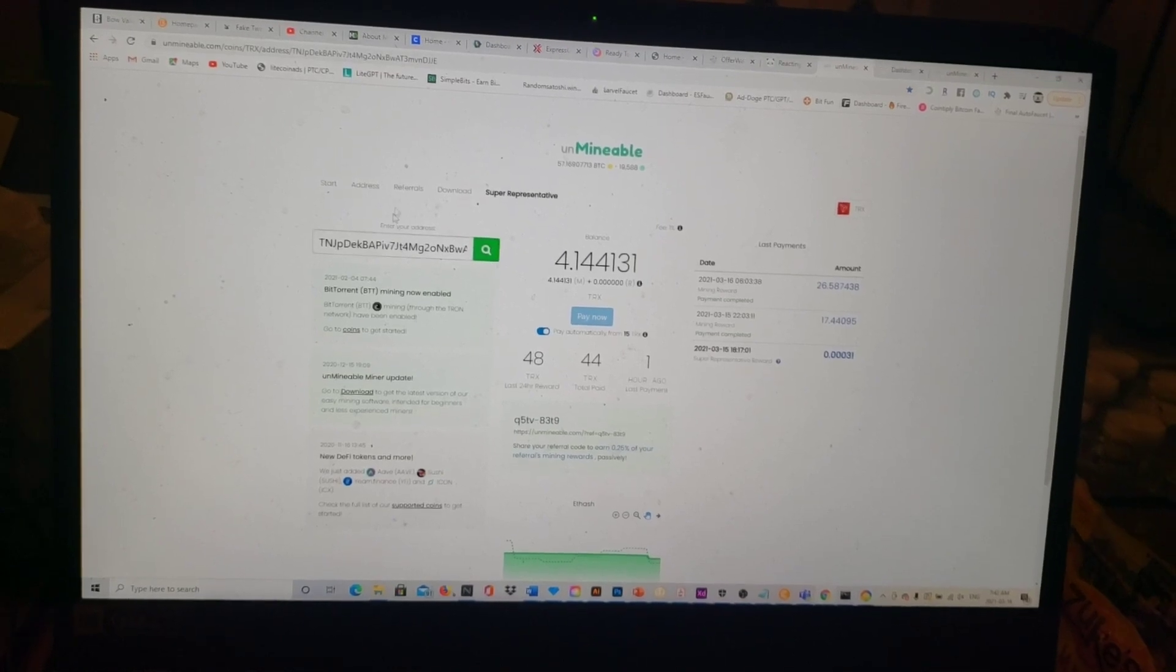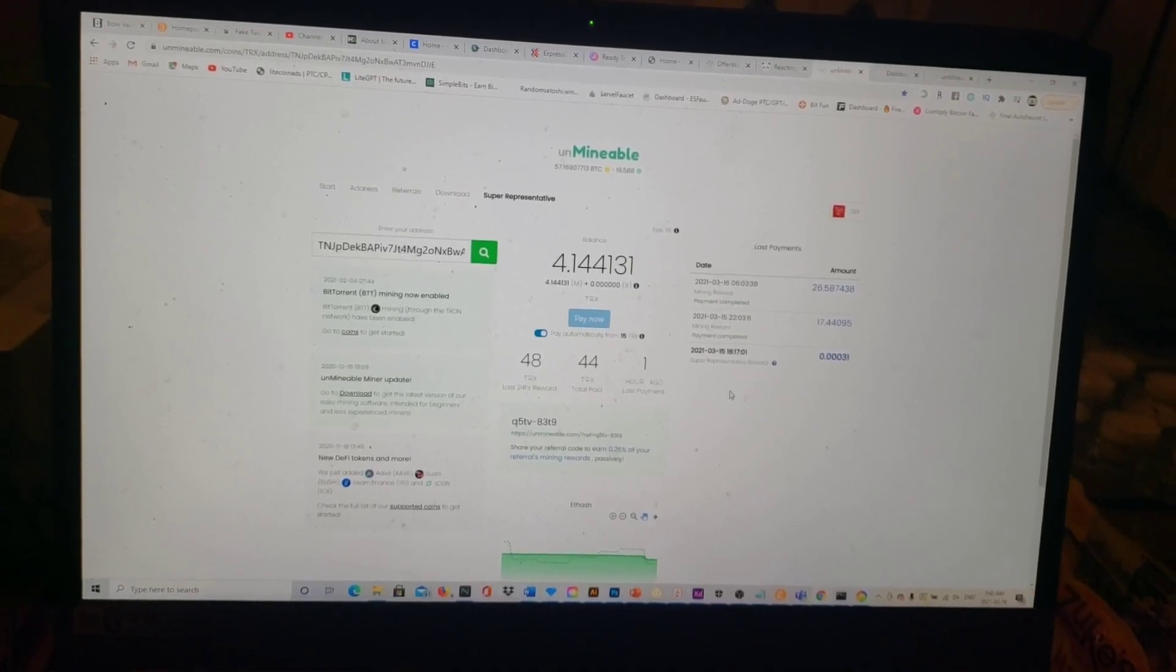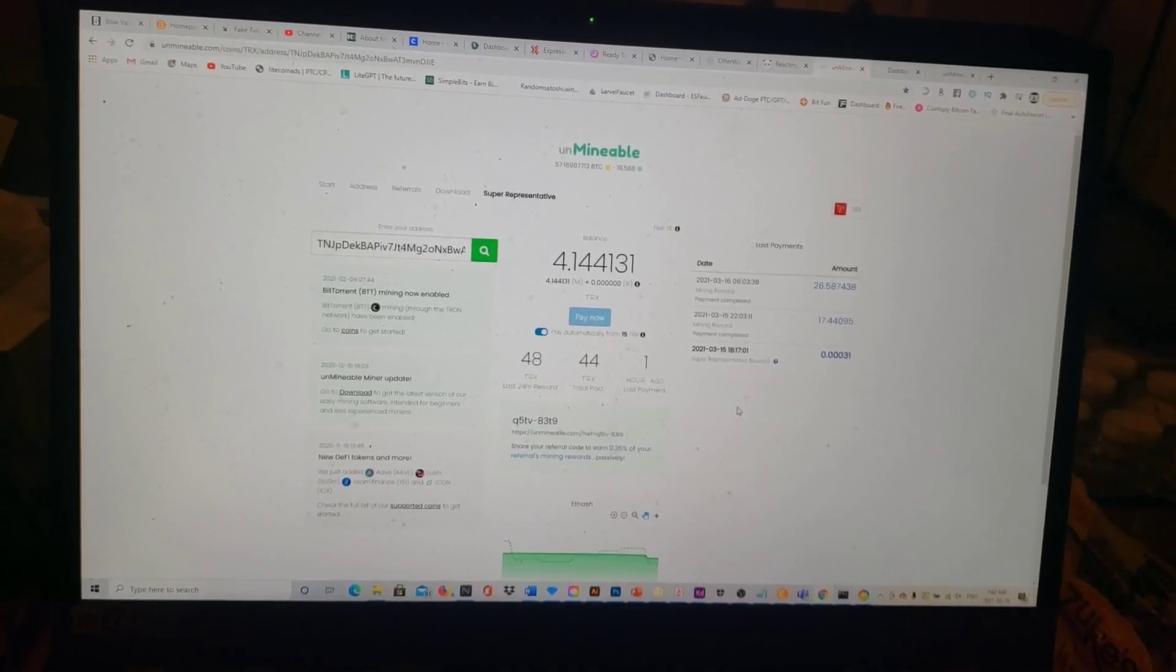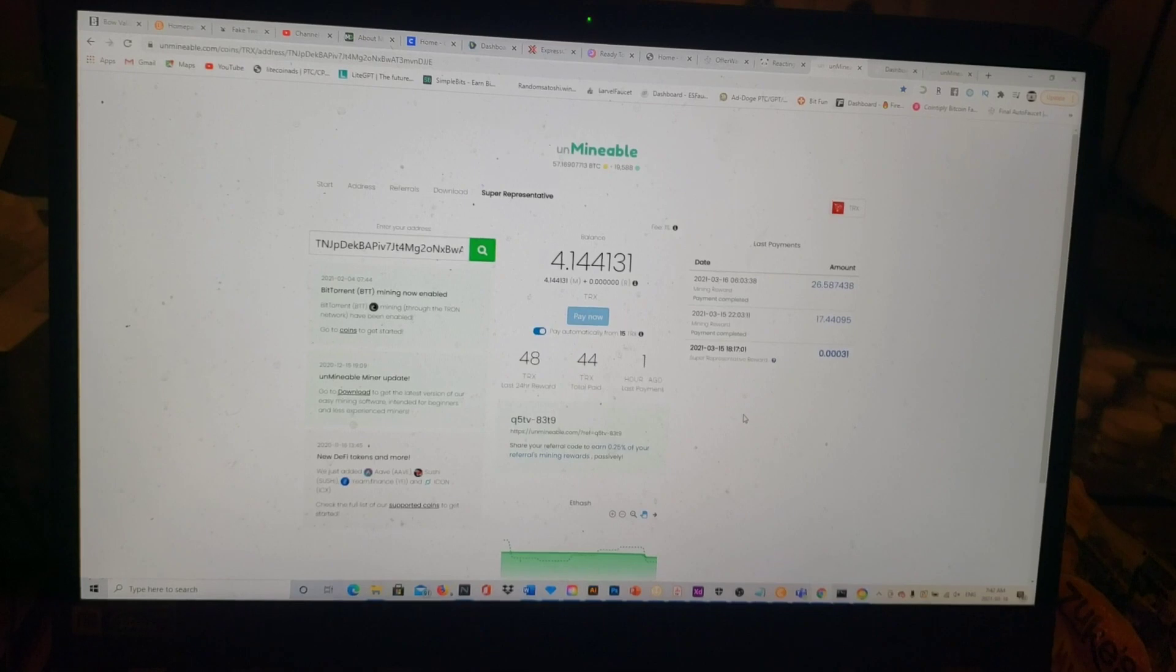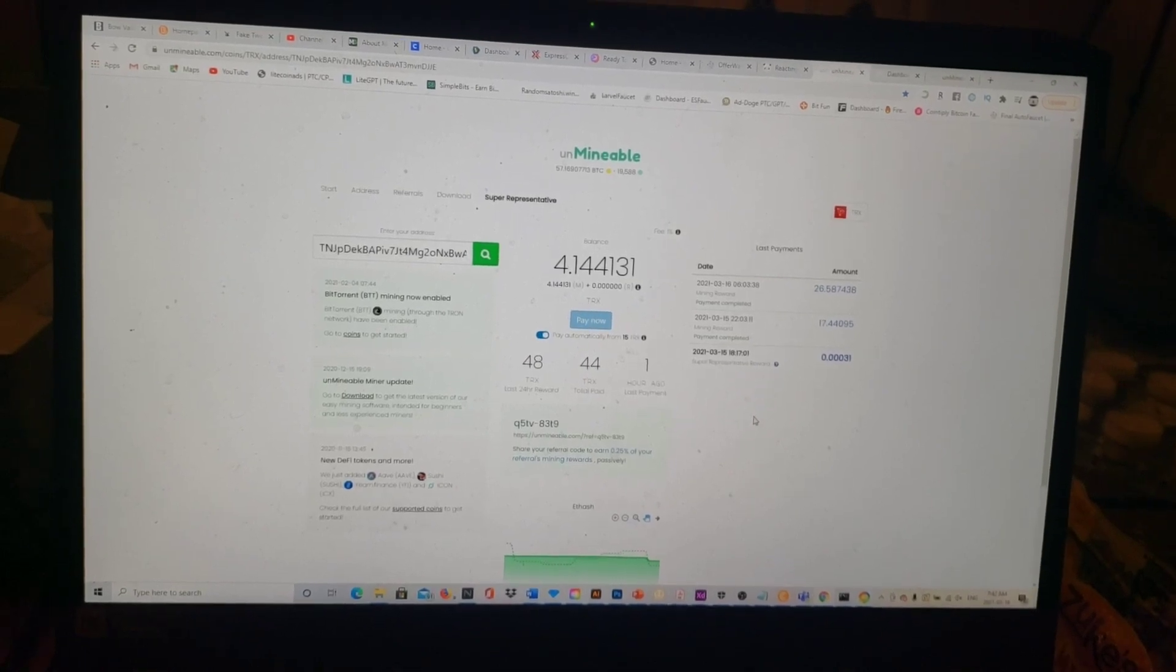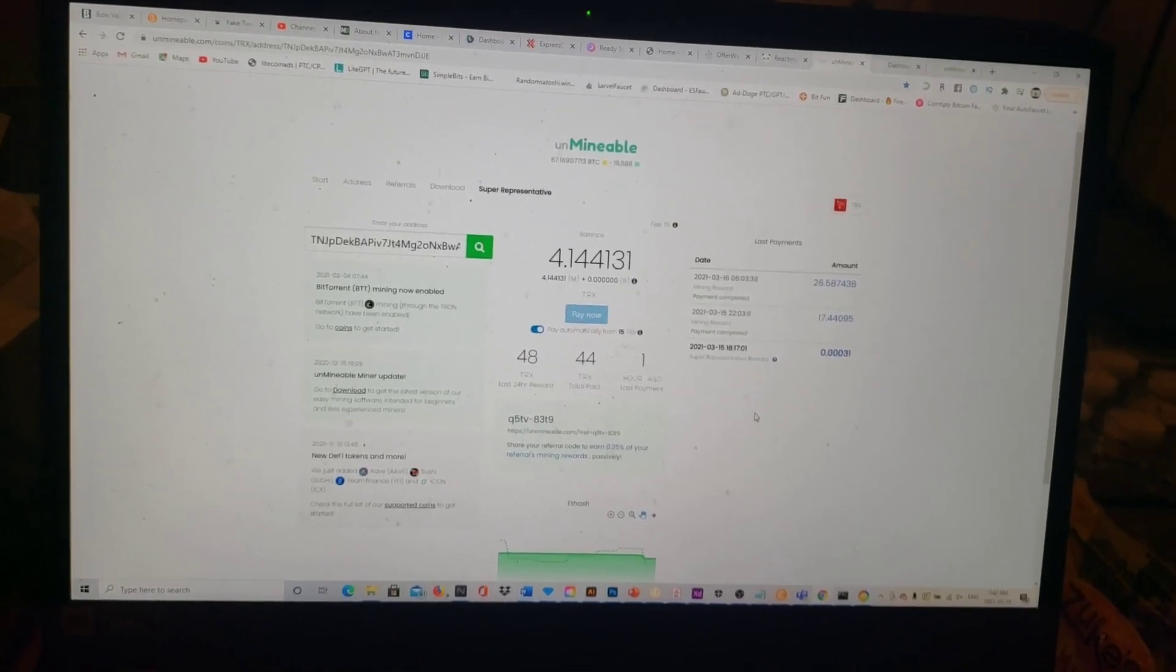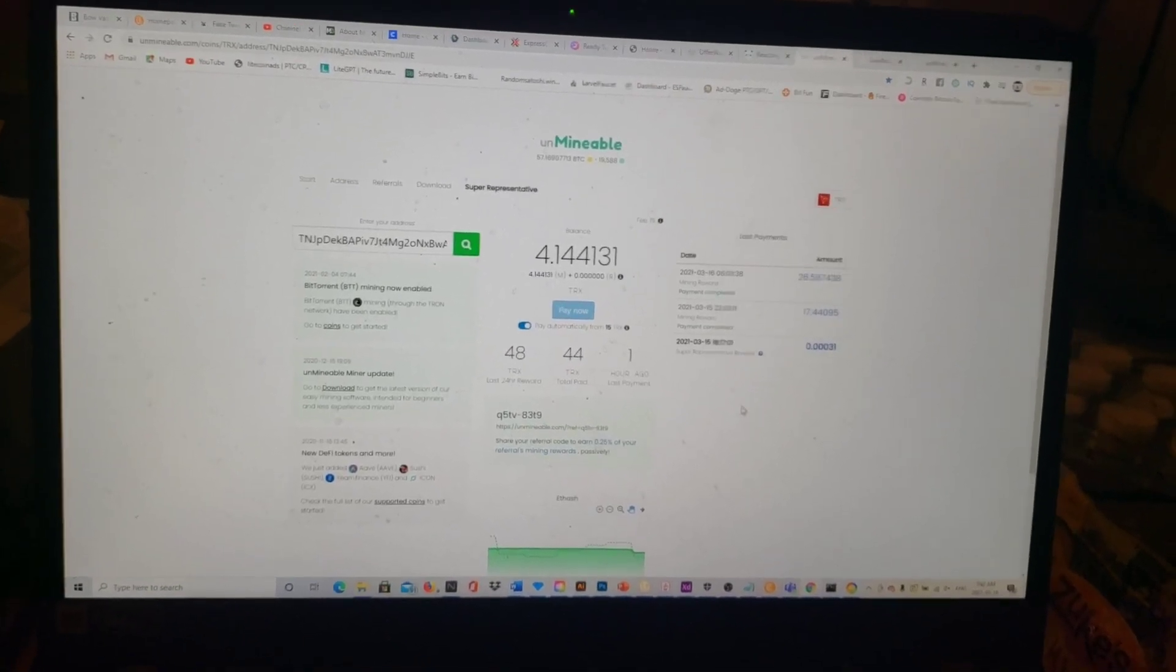I would definitely check this platform out guys. They have a referral setup like I told you. With that being said guys, I hope you're all having a great day. Check out Mineable. Happy farming, happy mining guys.